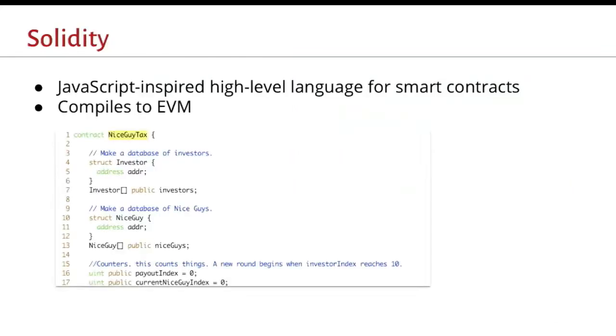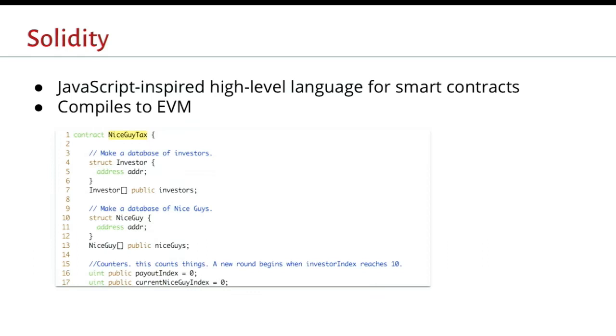But most people don't make their contracts in EVM. They write them in solidity instead because it's a lot easier to use. Solidity is kind of like JavaScript with maybe a little dash of Python thrown in. It's meant to be expressive and pretty easy to read. Solidity compiles down to EVM very directly. It's a very new compiler. It's only a couple of years old. The optimizations can literally only get better. And the language has evolved more than it has been designed. They're making incremental changes that break backwards compatibility every few months.